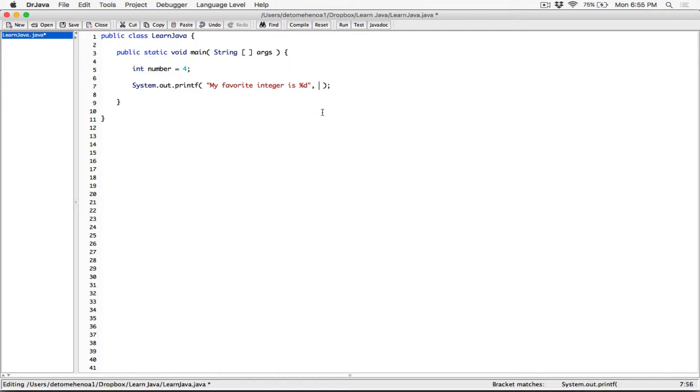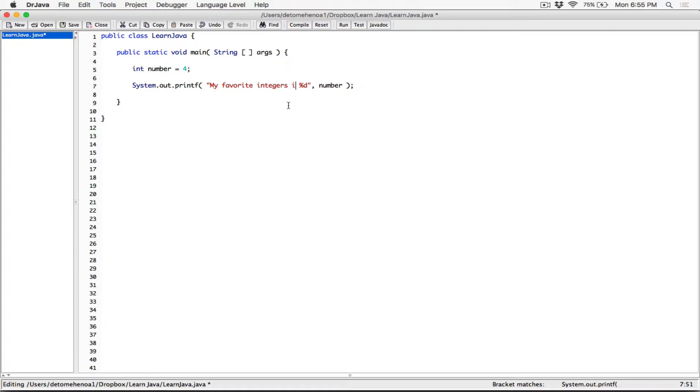And so number here is going to replace this placeholder, right? Actually, let's just, let's use two of them. So my favorite integers are %d, so that's my first format specifier, and %d, that's another format specifier.